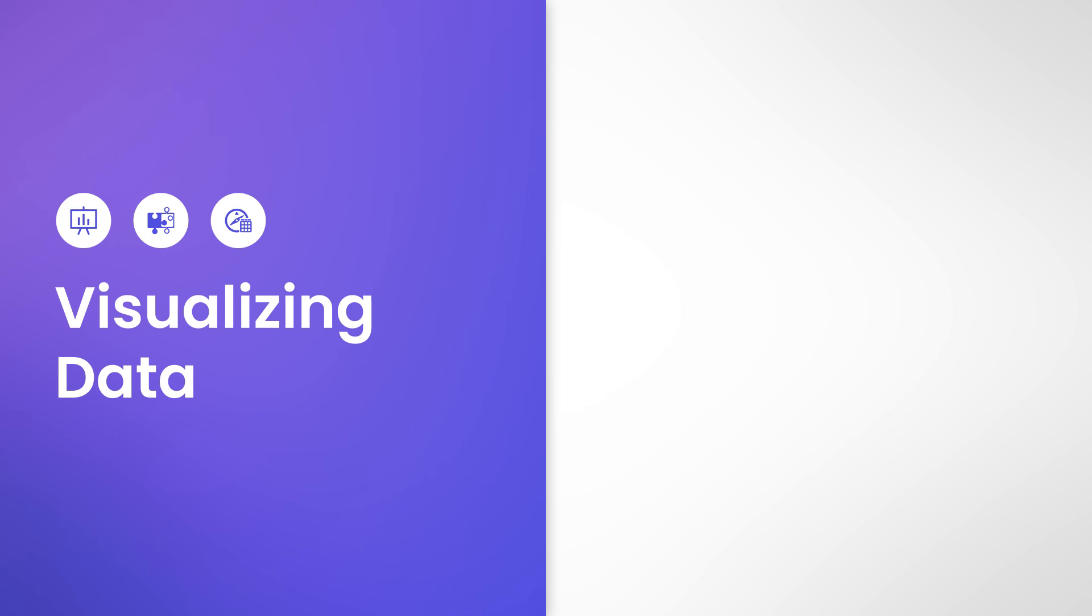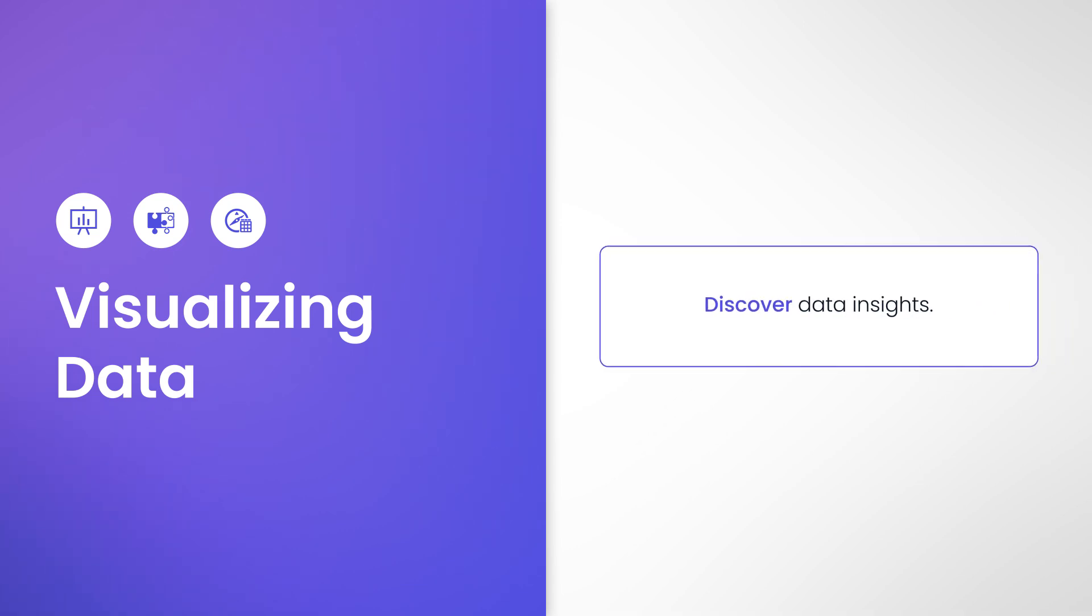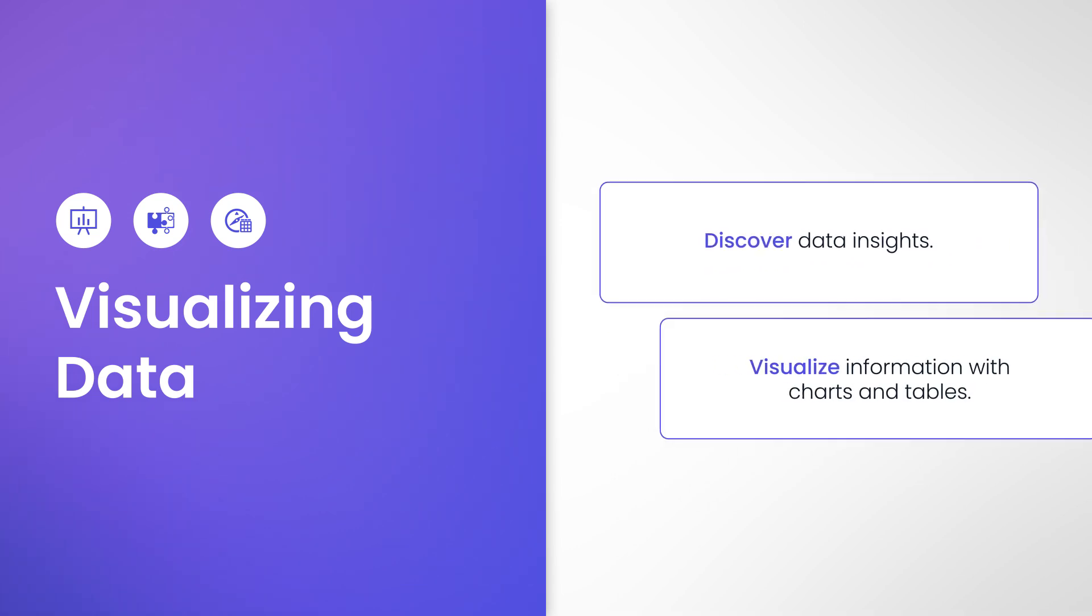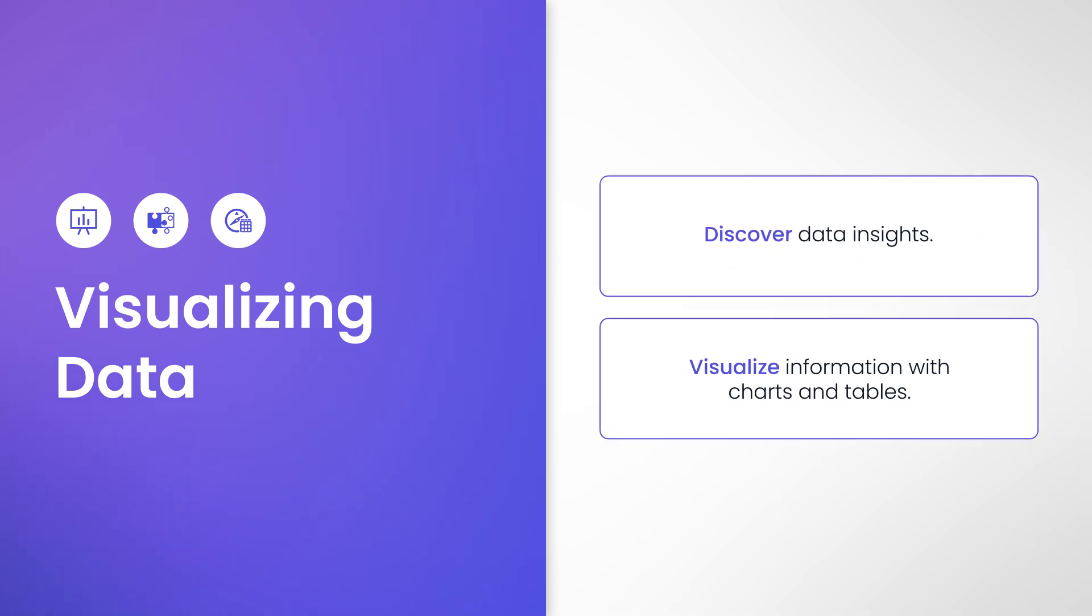Visualizing Data. Once you've imported your data into a dataset or created your data model, you can now start to discover insights of your data and visualize information with charts and tables. Depending on the complexity of your analysis and who it is ultimately designed for, there are a number of options available to you.